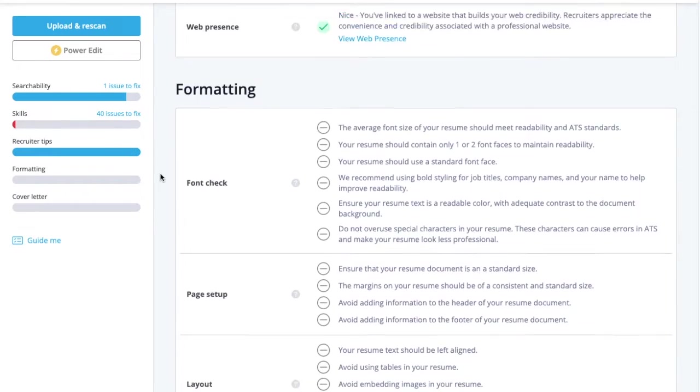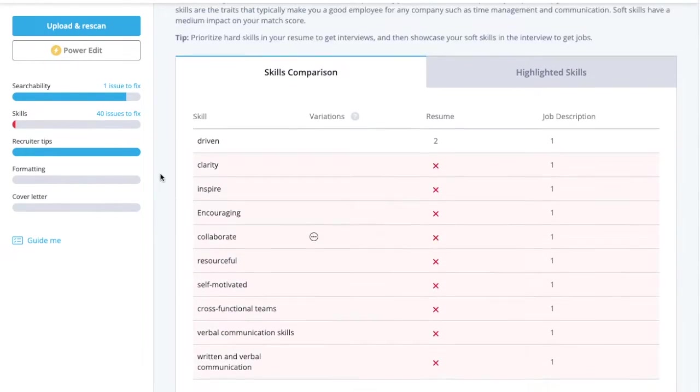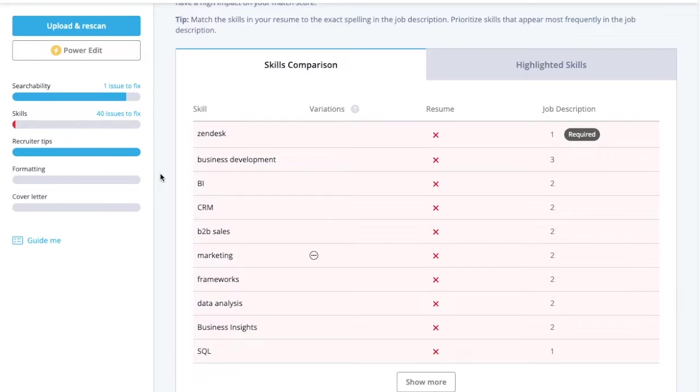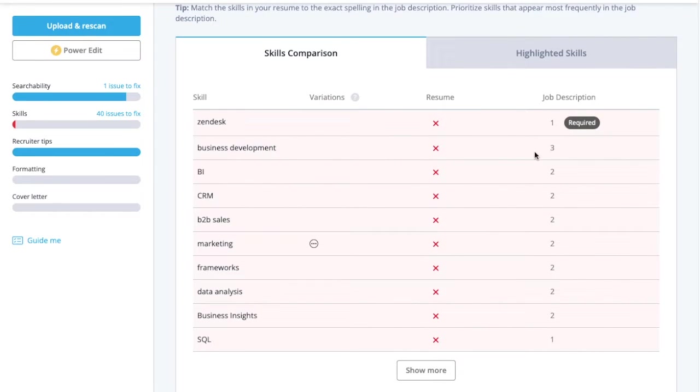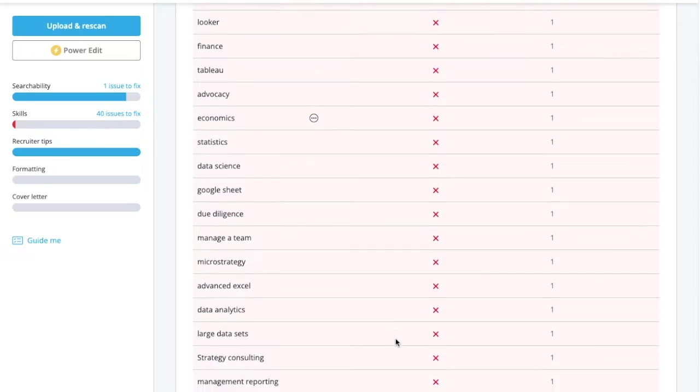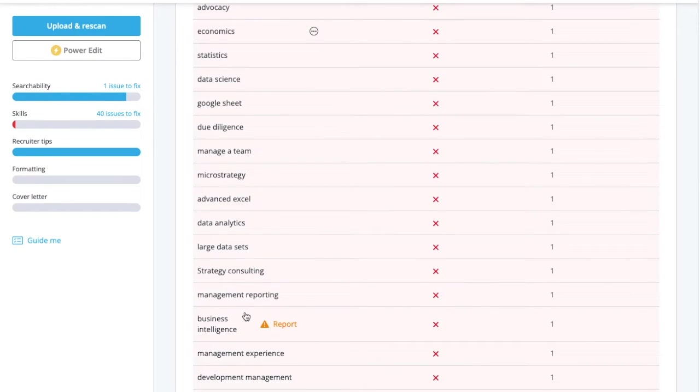To create an optimized resume, include as many hard and soft skills as you can based on your experience. That way, if a recruiter filters resumes by a skill that's important to them, your resume will show up in the search results.